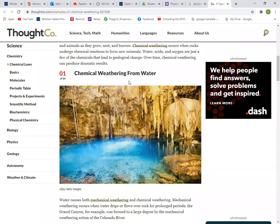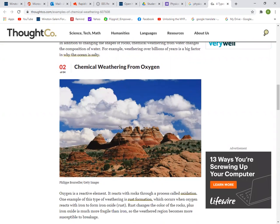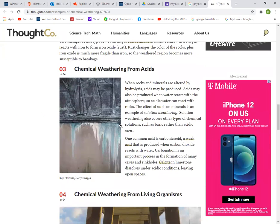As we scroll down, here is one example of a chemical reaction — you usually find this inside caves: the stalagmites and the stalactites. Here we also see chemical weathering from oxidation, or interaction with oxygen. And then chemical weathering from acid.